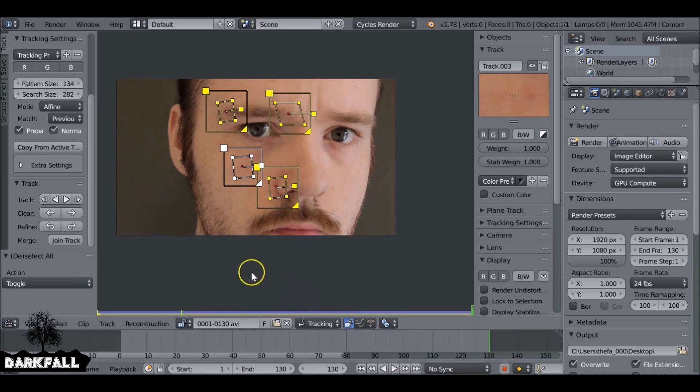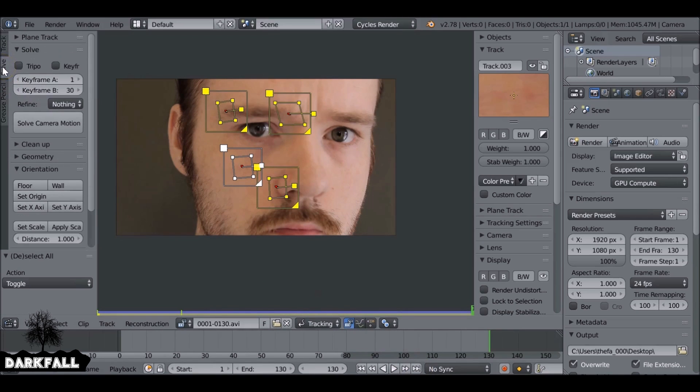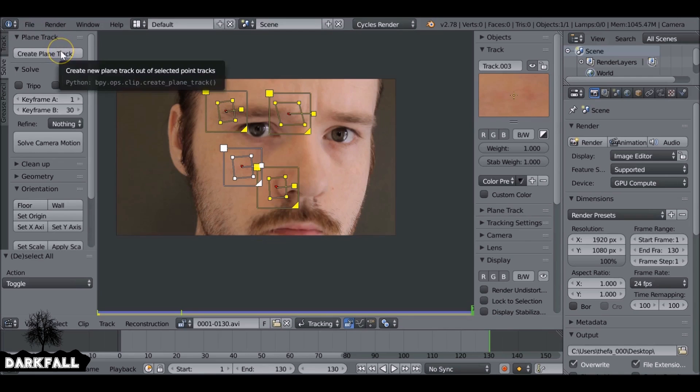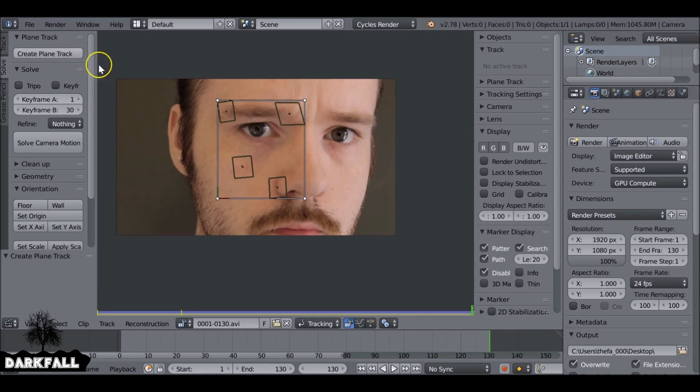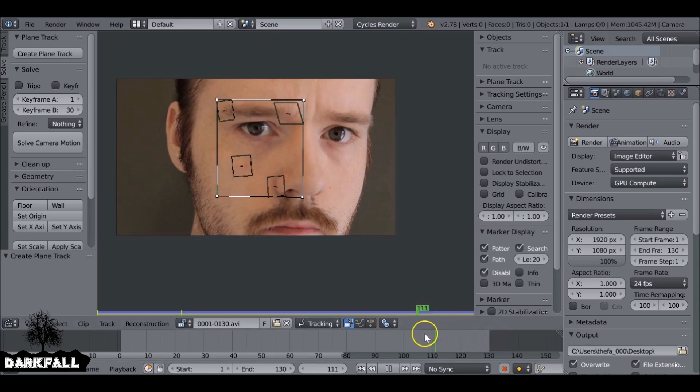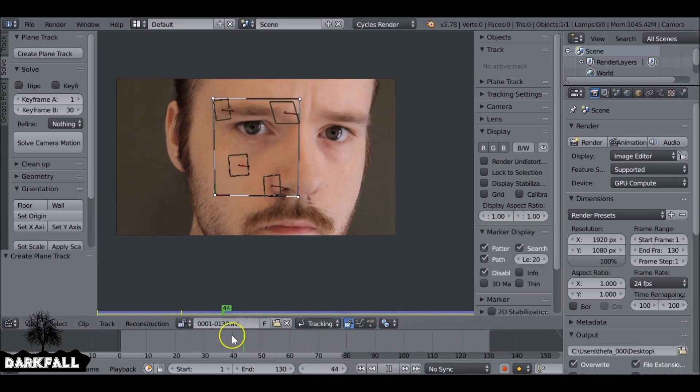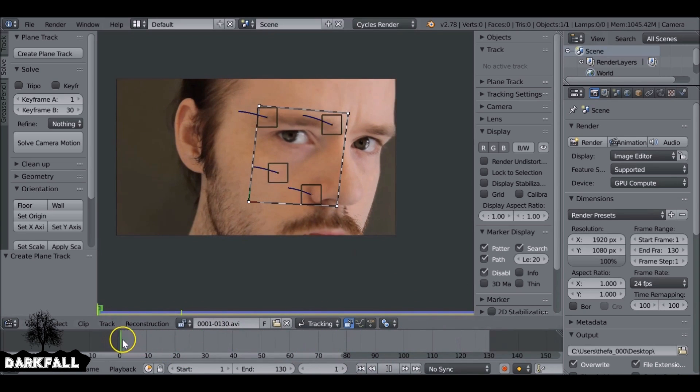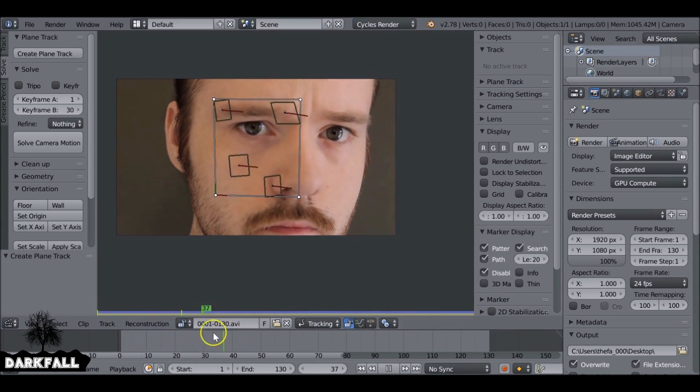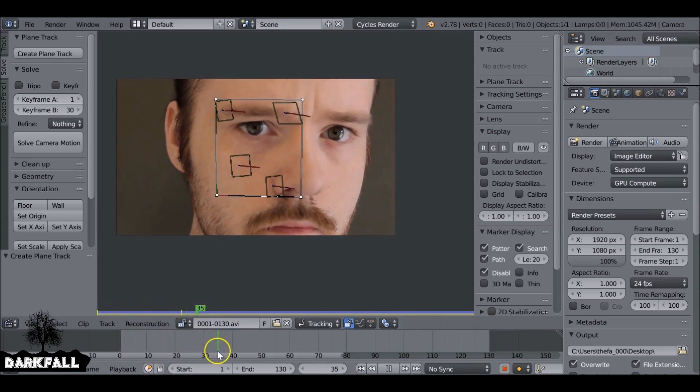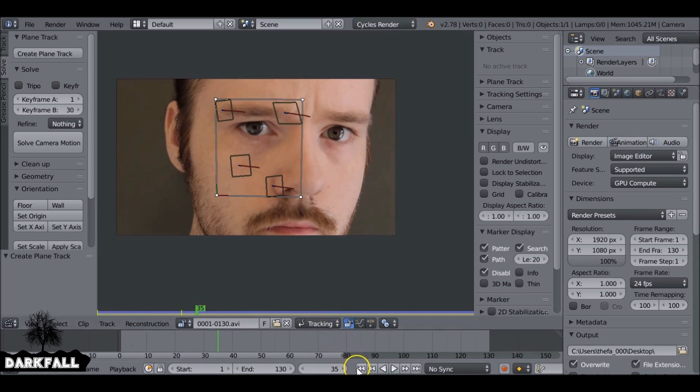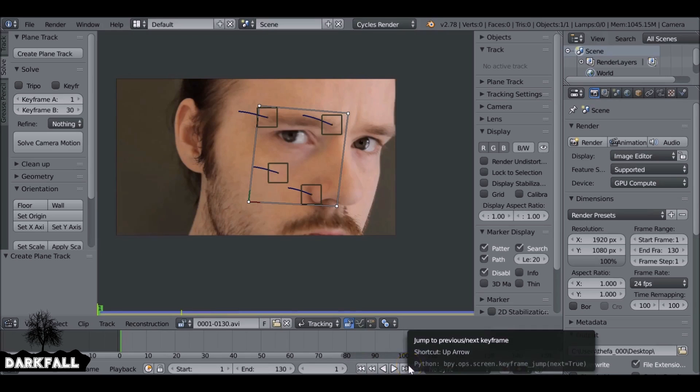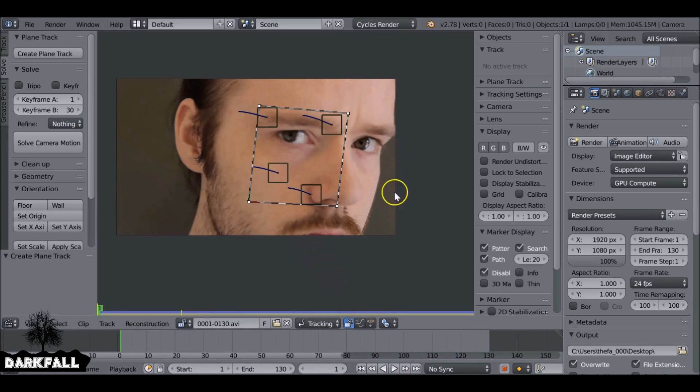Let's jump to the end frame since that's where the face is facing us the most. Change this to solve, and then if we hit this planar track button here, it creates a planar track for us, which is brilliant. If we scrub through we see it works just how we expect it to. It's like a planar track stuck to the face and you can move these around if you want to, but I'm happy with how it's positioned so I'm going to leave it as it is.